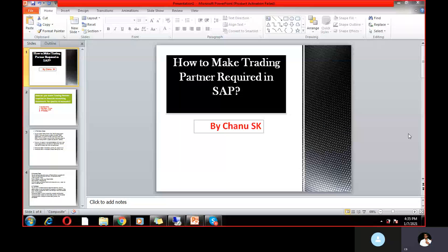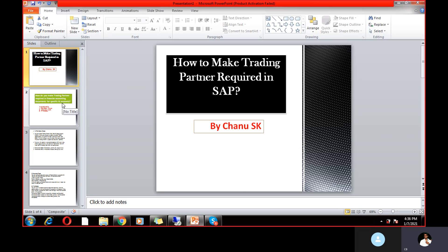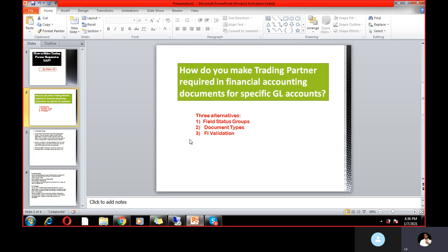Welcome. I'm an S/4 HANA Finance trainer, and today I'd like to share a very important topic: how to make trading partner required in SAP. My name is Chani SK. If you are new to this channel or watching this video for the first time, please subscribe and hit the bell icon so you get notifications. Let's move to the topic.